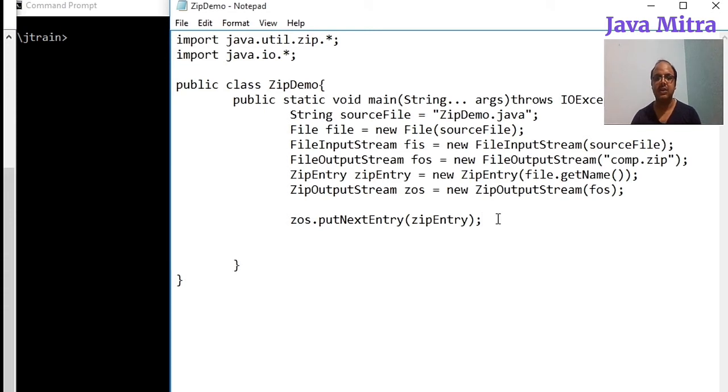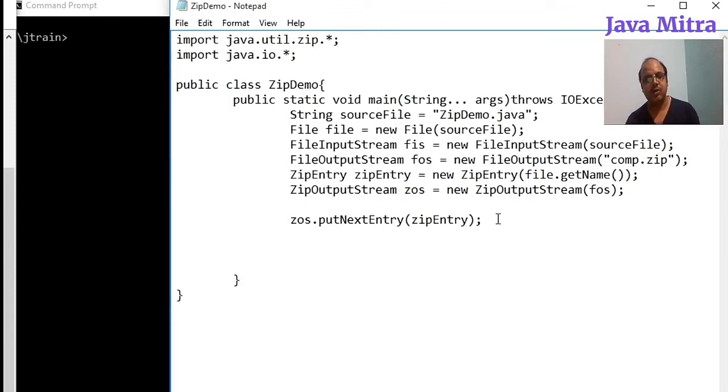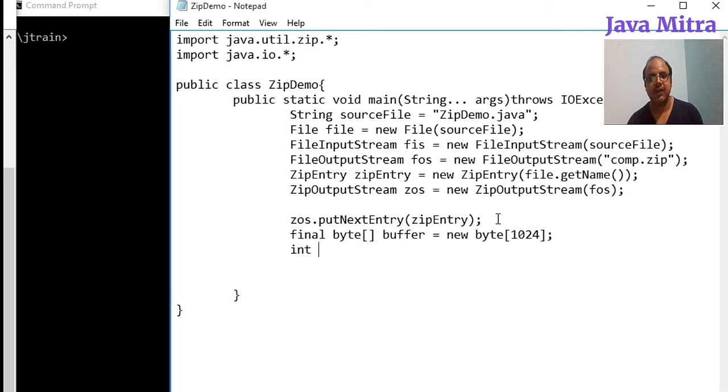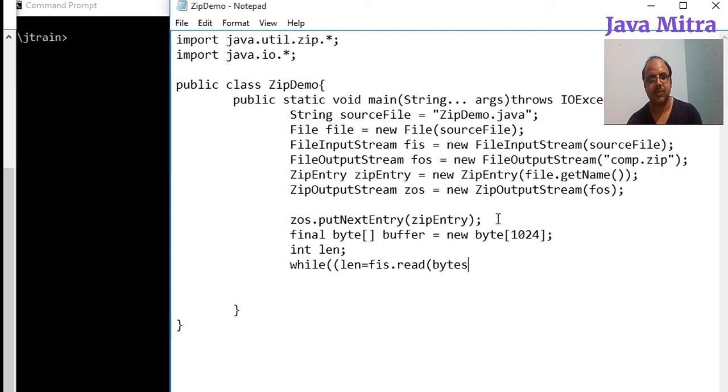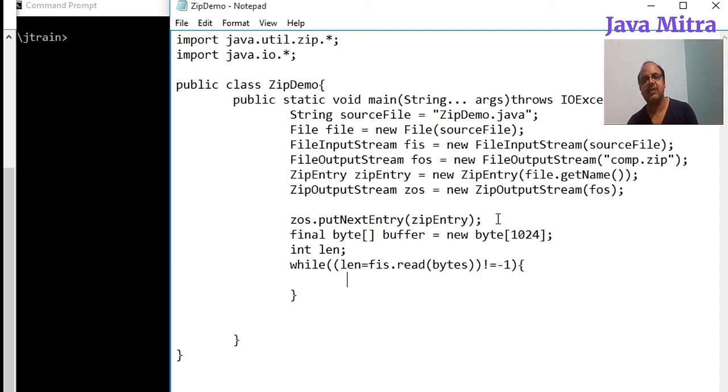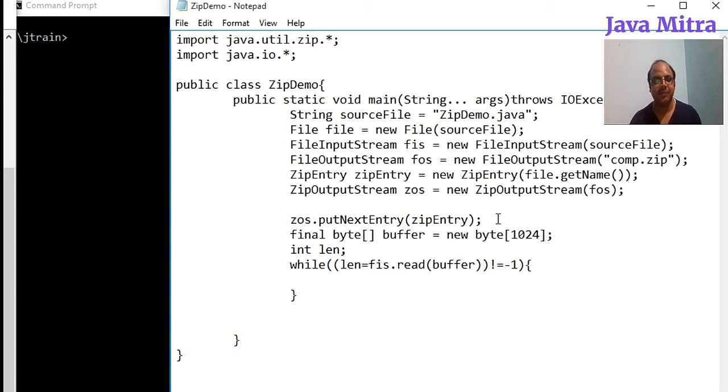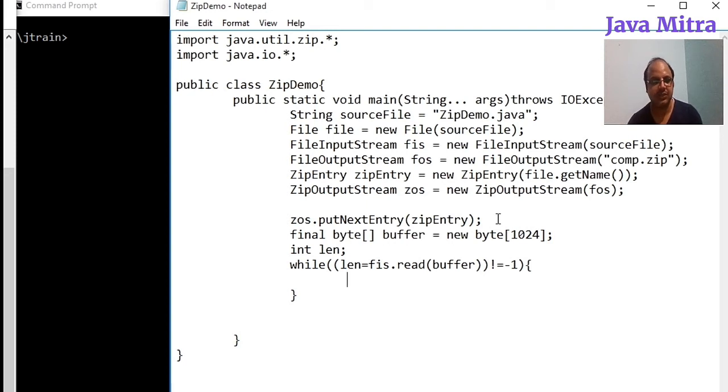Now we have added the entry into our ZipOutputStream object so we need a loop. Before looping we have to create a buffer of some size, I keep 1024 bytes, put a variable as length, run the loop not equal to minus one. So until I receive minus one I will read the buffer size of data and if I do not receive minus one then I will write that buffer into our ZipOutputStream object.